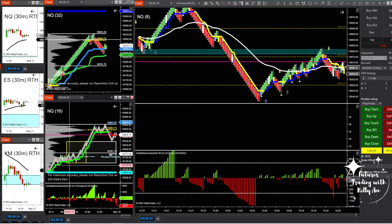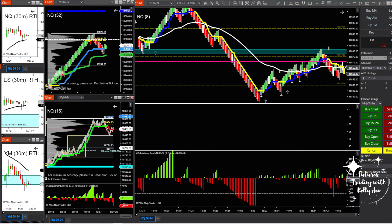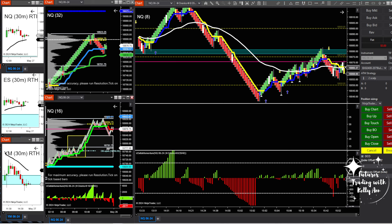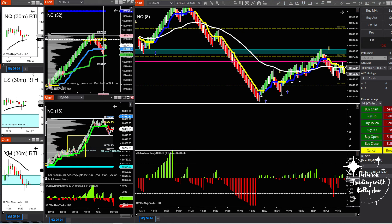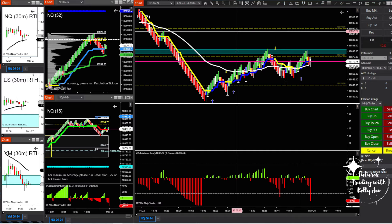I always go by the prior closed brick — the current brick isn't closed yet. If the medium brick is green and the small brick is green, I'm looking for a long. If they're both red, I'm looking for a short. I've got the IB box so I can see if I've broken out or if I'm in the range. I also look at initial balance rules: if we open closer to the bottom, expect us to go to the highs; if we open closer to the top, expect us to go to the lows. When all these factors have confluence, I look for my entry and wait for a pullback.